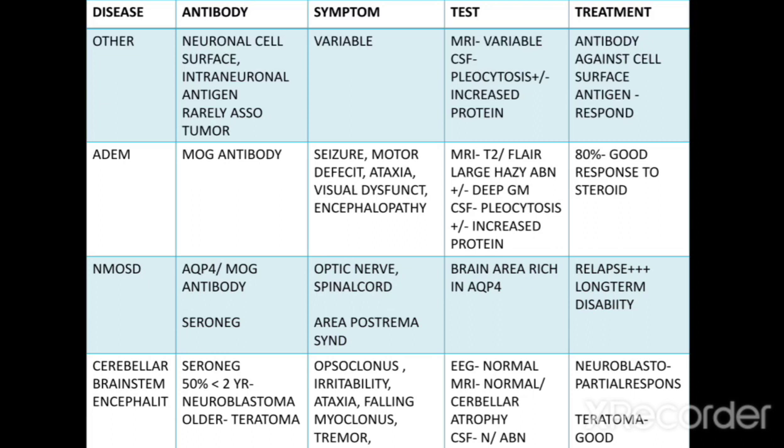Cerebellar brainstem encephalitis — opsoclonus-myoclonus: these are usually seronegative. It is associated with neuroblastoma in children less than two years old, and with teratoma in older children. Symptoms include opsoclonus, irritability, ataxia, falling, myoclonus, and tremor.